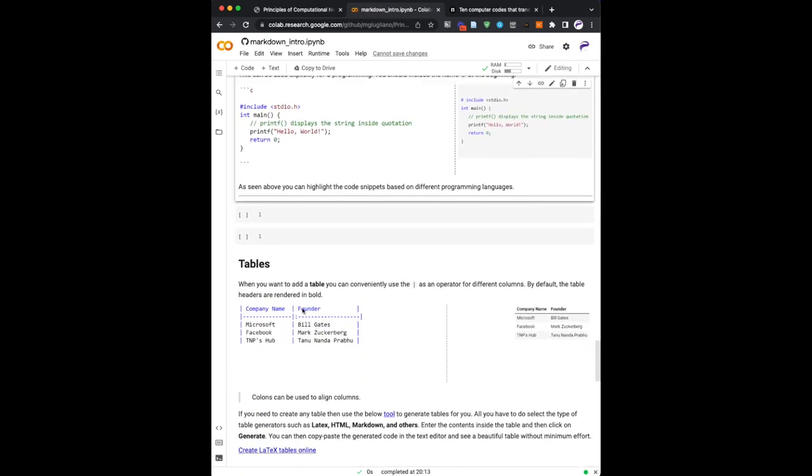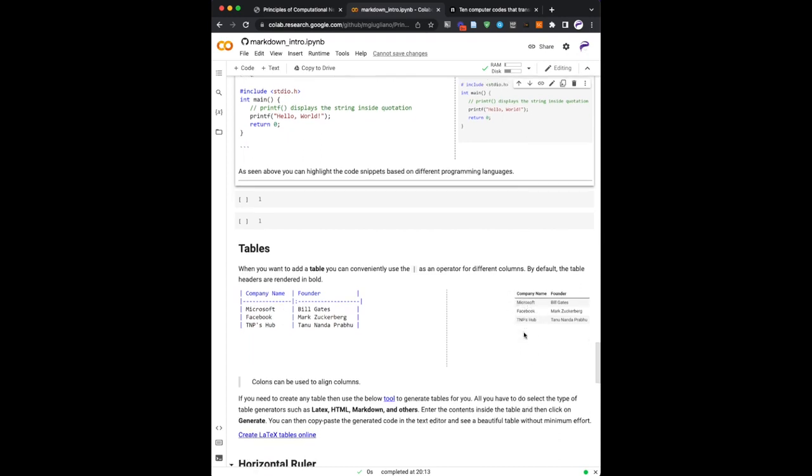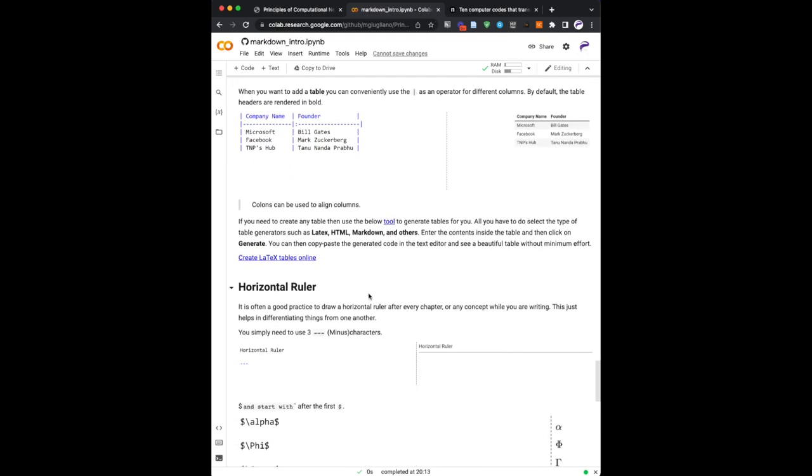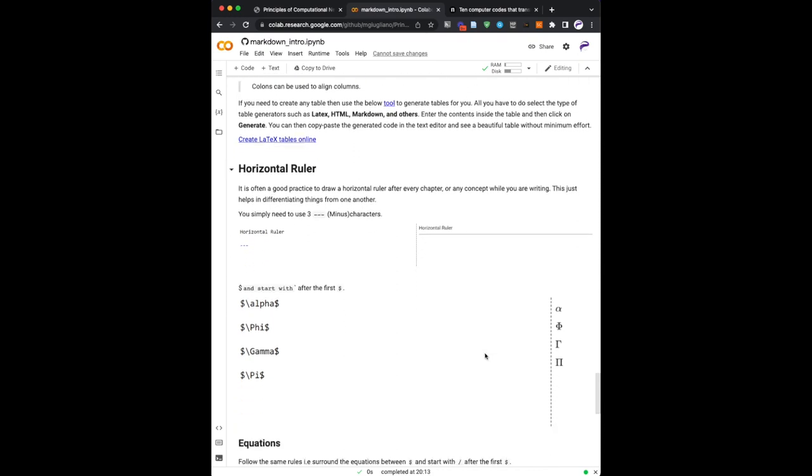And finally, tables. Tables are nicely rendered, so you don't have to have a table editor from Word. They're actually edited like this, and when they're rendered, they are rendered nicely, like indicated here on the right. Finally, if you want to have a horizontal ruler, it's enough that you type three times, or four times, or whatever, minus signs, and it will be rendered.